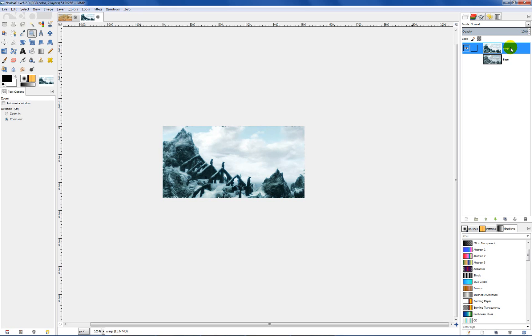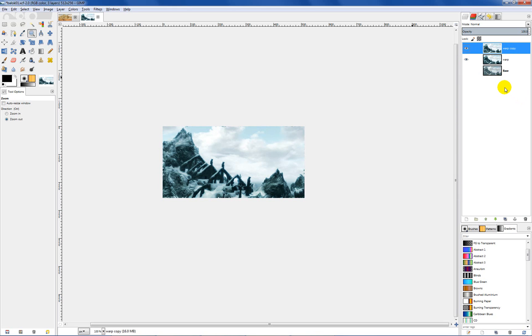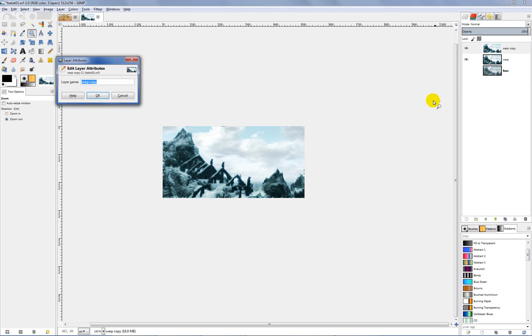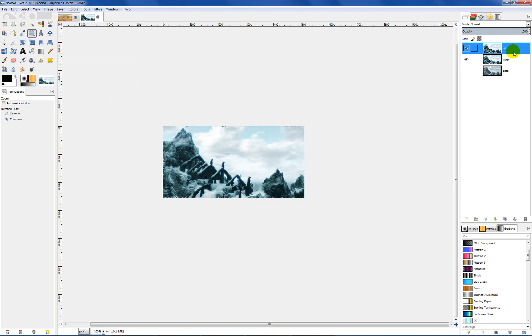Now what we want to do is duplicate our warp layer. Click on that, duplicate it. I want to right click on that, edit layer attributes and name this one oil. That way again it just helps me keep organized and know what layer I'm working on and what I'm trying to accomplish with each layer.